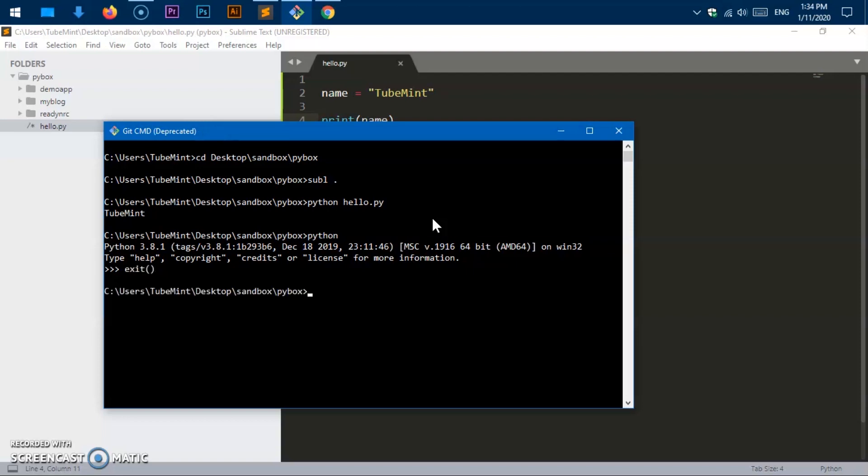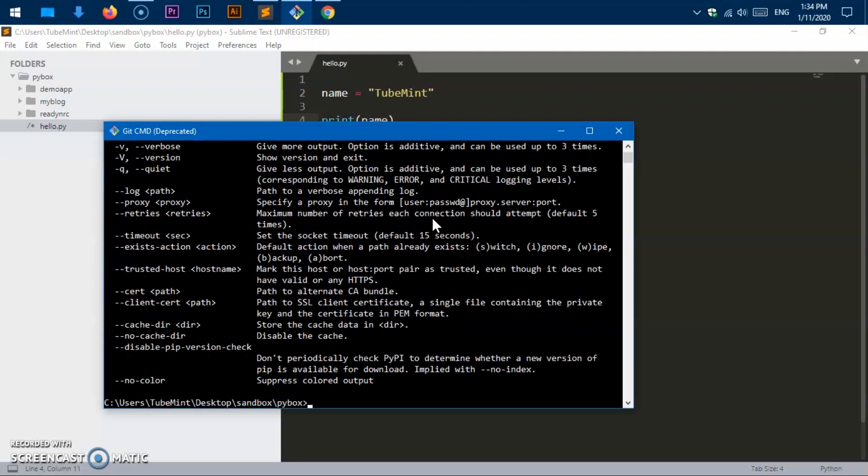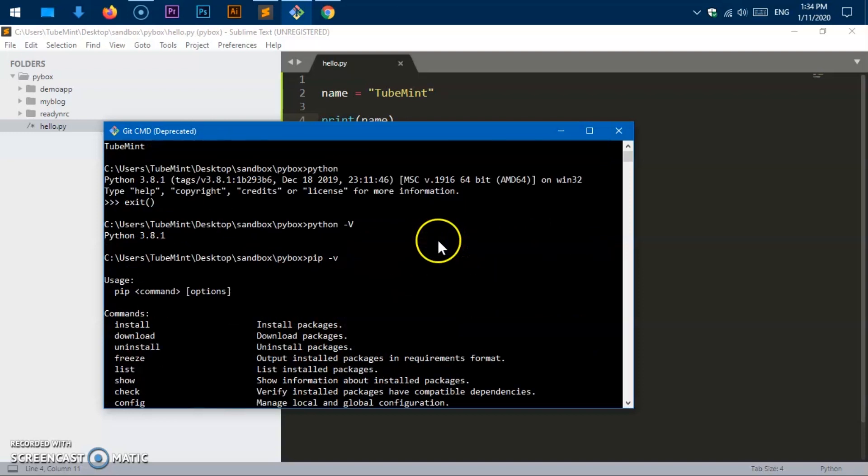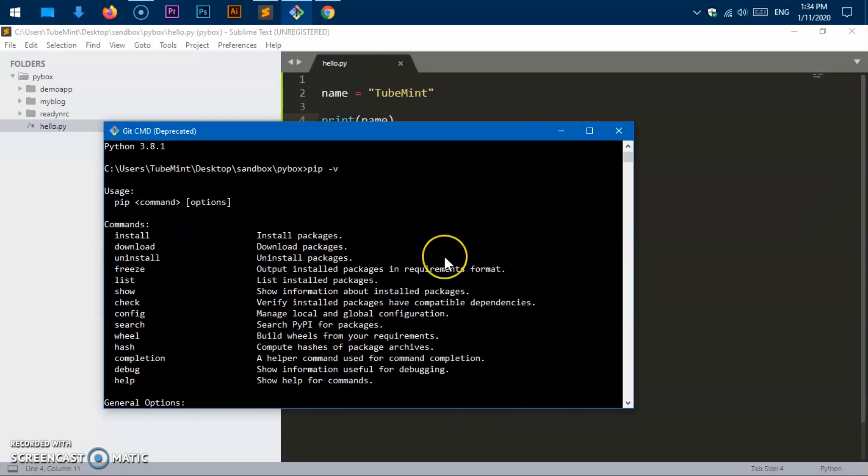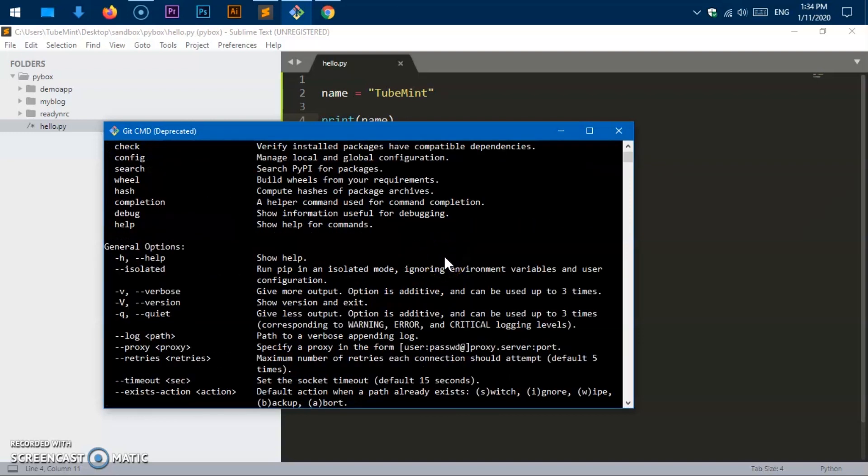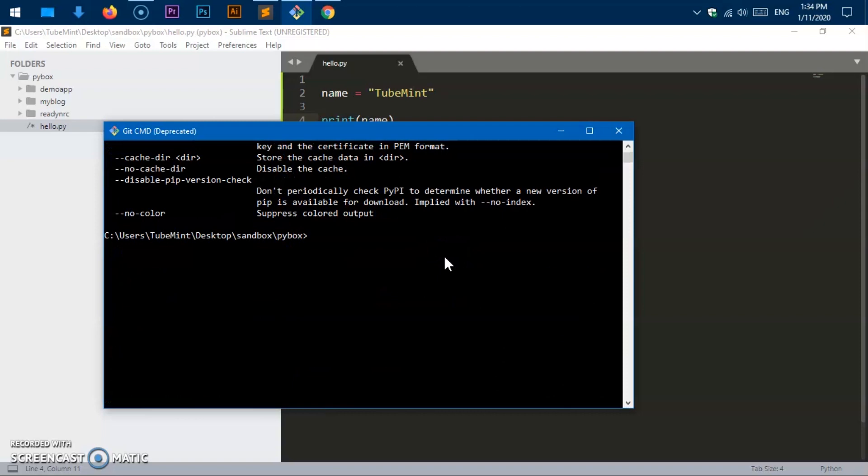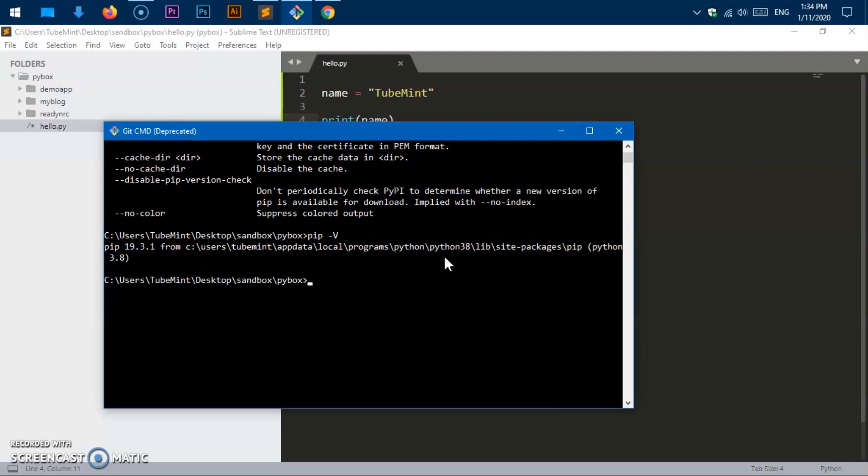If you want, you can go ahead and check the Python version as well. You can go ahead and check the pip version. Oops, what was that? Pip, okay uppercase. Here we go, 19.3.1.